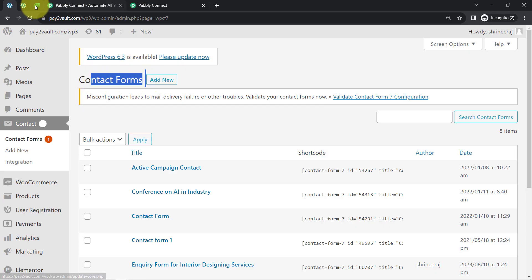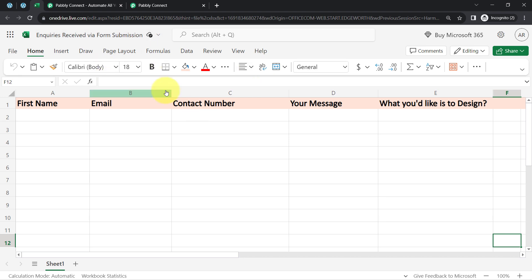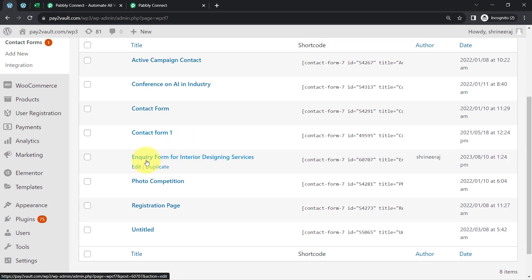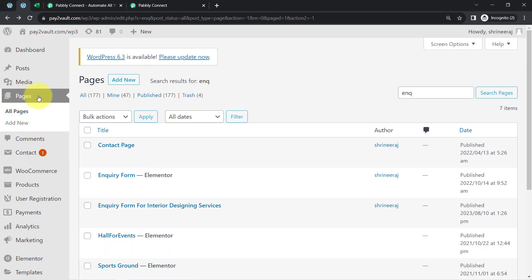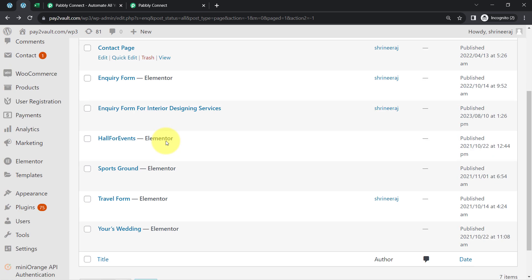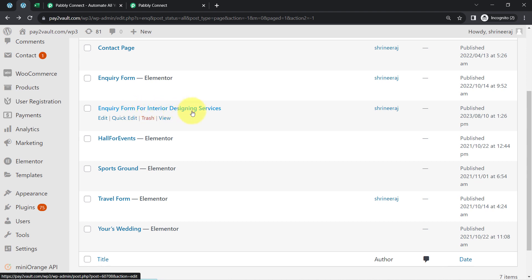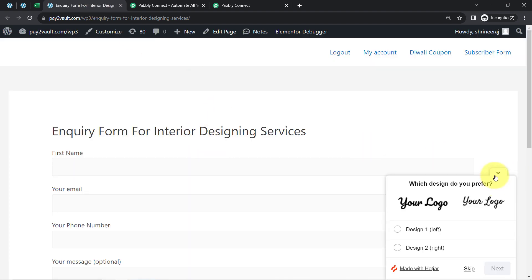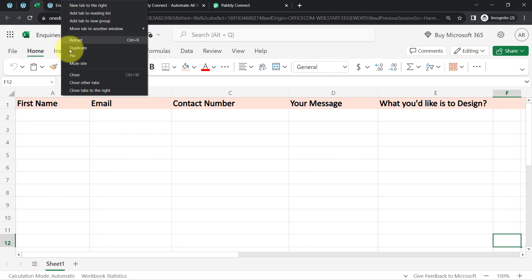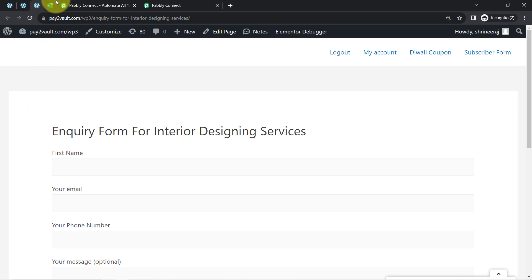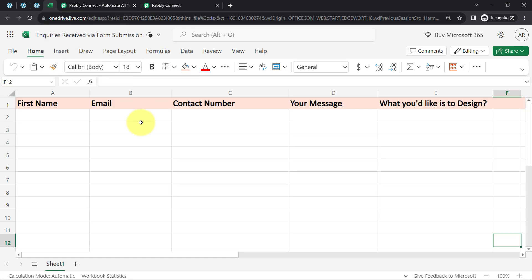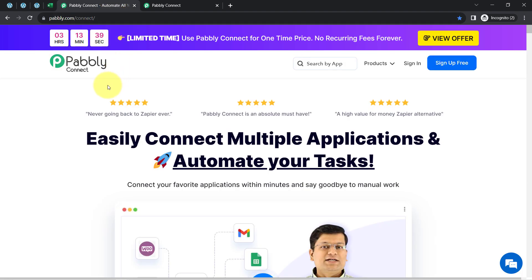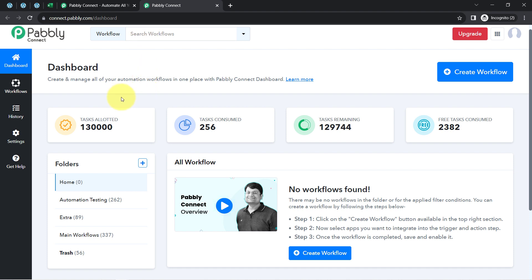This is my Contact Form plugin and this is my Excel sheet in which I am about to collect the form responses. I have created an inquiry form for interior designing services, which I have embedded in a specific page. I will show you this particular form, and as soon as I submit it, you will notice how the submissions are added automatically to MS Excel. For that, I first need to build a connection between Contact Form 7 and Excel using Pabbly Connect, which is an integration and automation software, and I am already logged in.